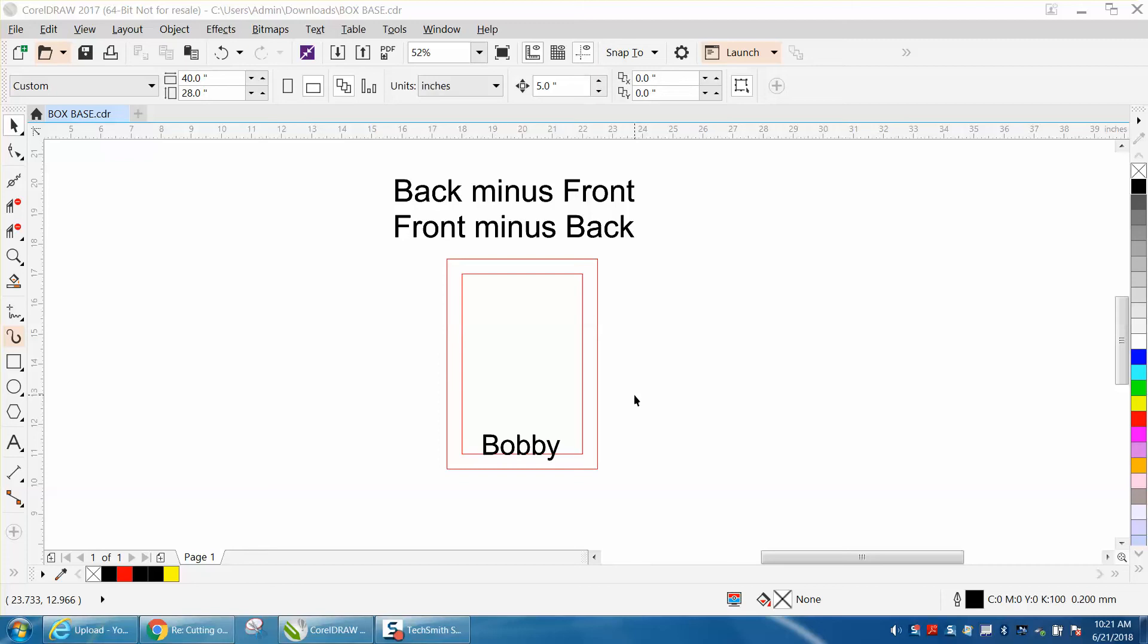Hi, it's me again with CorelDraw Tips and Tricks. Just the other day somebody asked how to do this on Facebook, and I actually have a couple of videos on that, but then I started thinking of a better and quicker way using back minus front and front minus back.